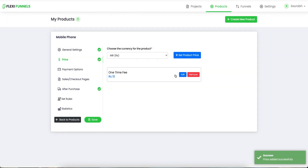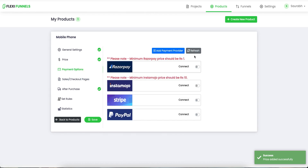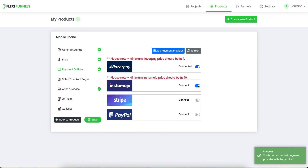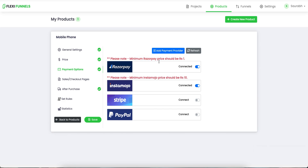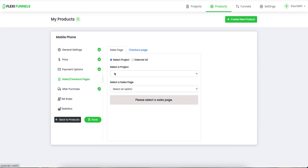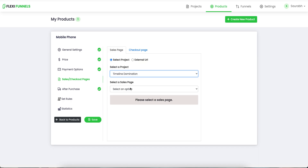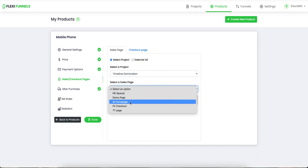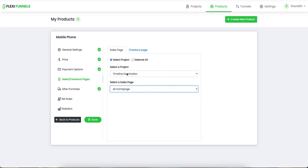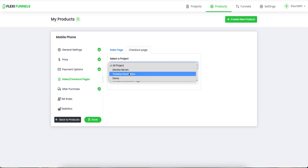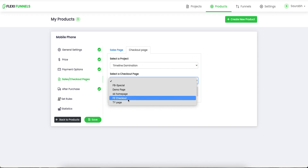This is a one-time fee — that's correct. Payment options: depending upon whatever you have integrated, I have Razorpay and Instamojo both integrated, so I'm going to put both of them. Just take care of this: minimum Razorpay price has to be rupees 1, and minimum Instamojo price has to be rupees 10 — just in case you are doing it for testing purposes. Then you need to pick a sales page — so over here we had this project by the name Timeline Nomination, and SB Homepage is the one we are going to select as the sales page. And the checkout page is this one that we have created.